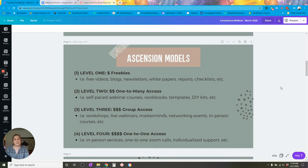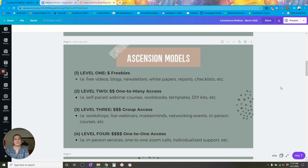Level three is going to be a little more expensive — that's group access. These are offerings where people get access to your expertise in a group setting: workshops, live webinars, masterminds, networking events, in-person courses. These are more expensive because they actively require your time for the consumer to use the product or service. Your time as the expert is more valuable, so you need to continually show up to provide and deliver these offerings.